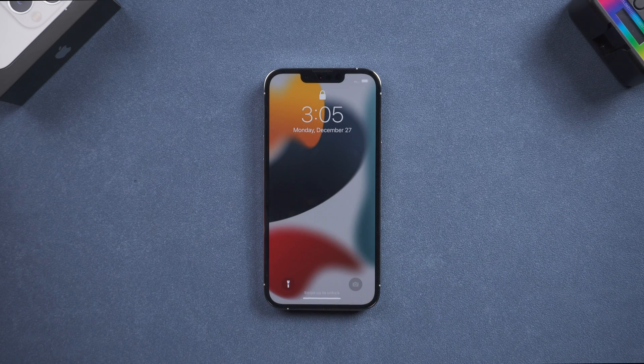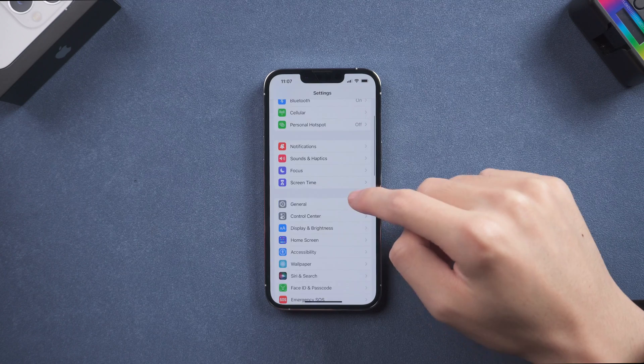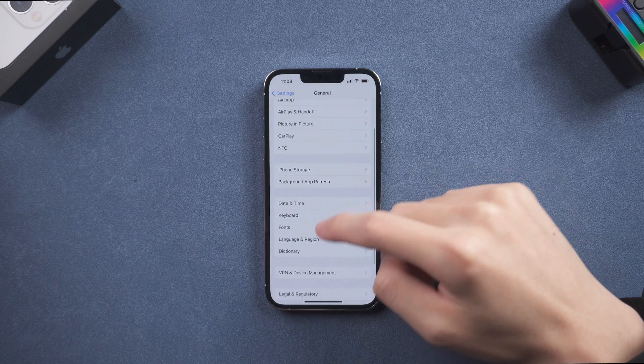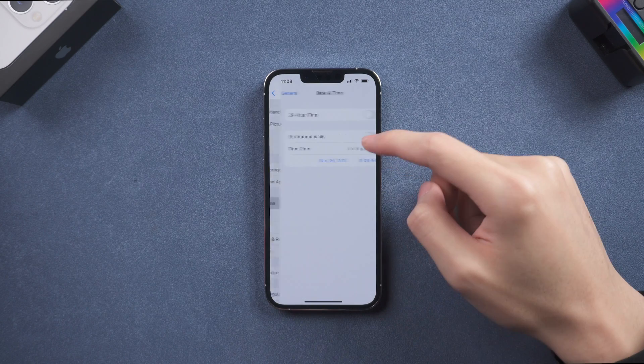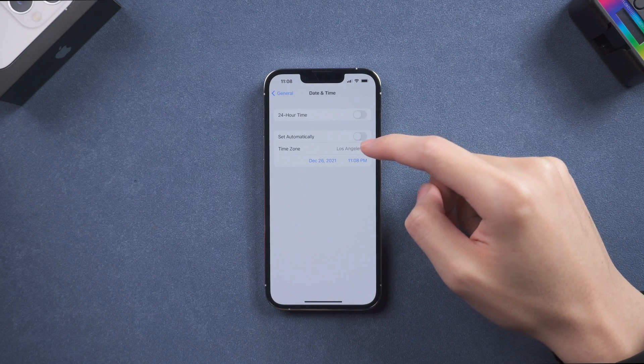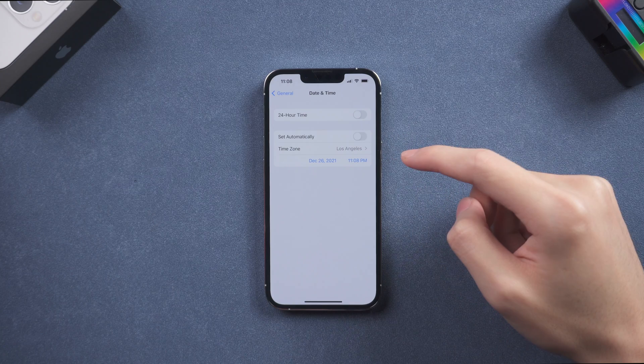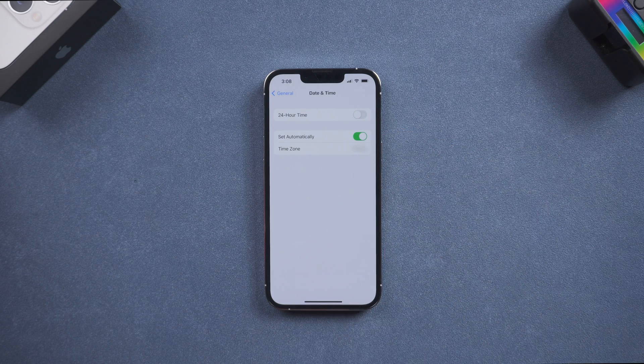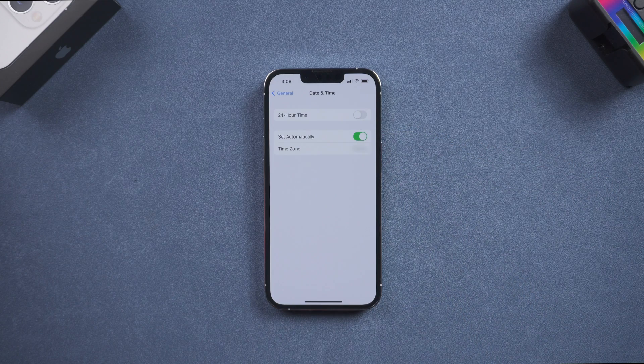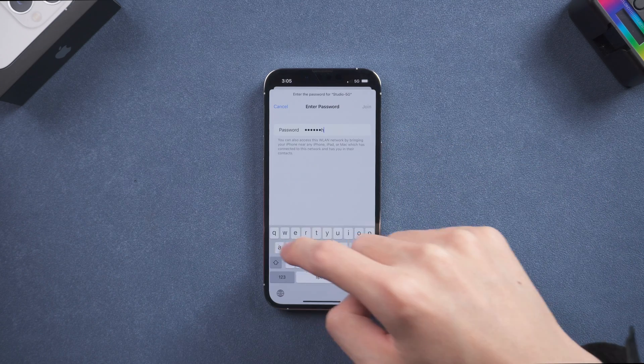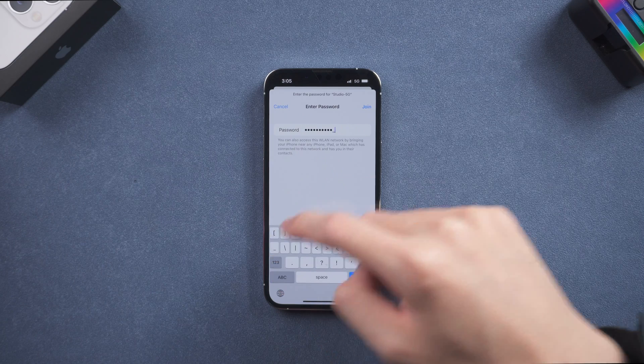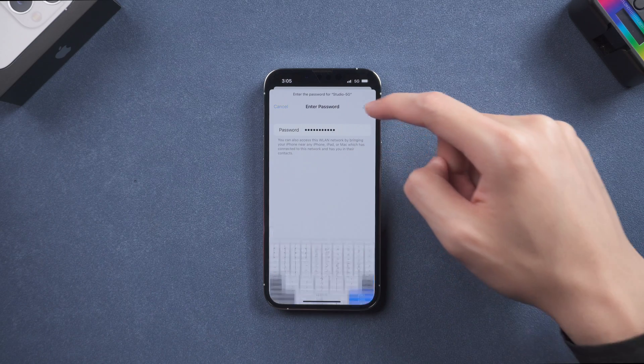Once the iPhone reboot is complete, go to General, tap Date and Time. In here, better set automatically on, then check the location is right or not. Then connect to a network then try to turn iMessage on again.